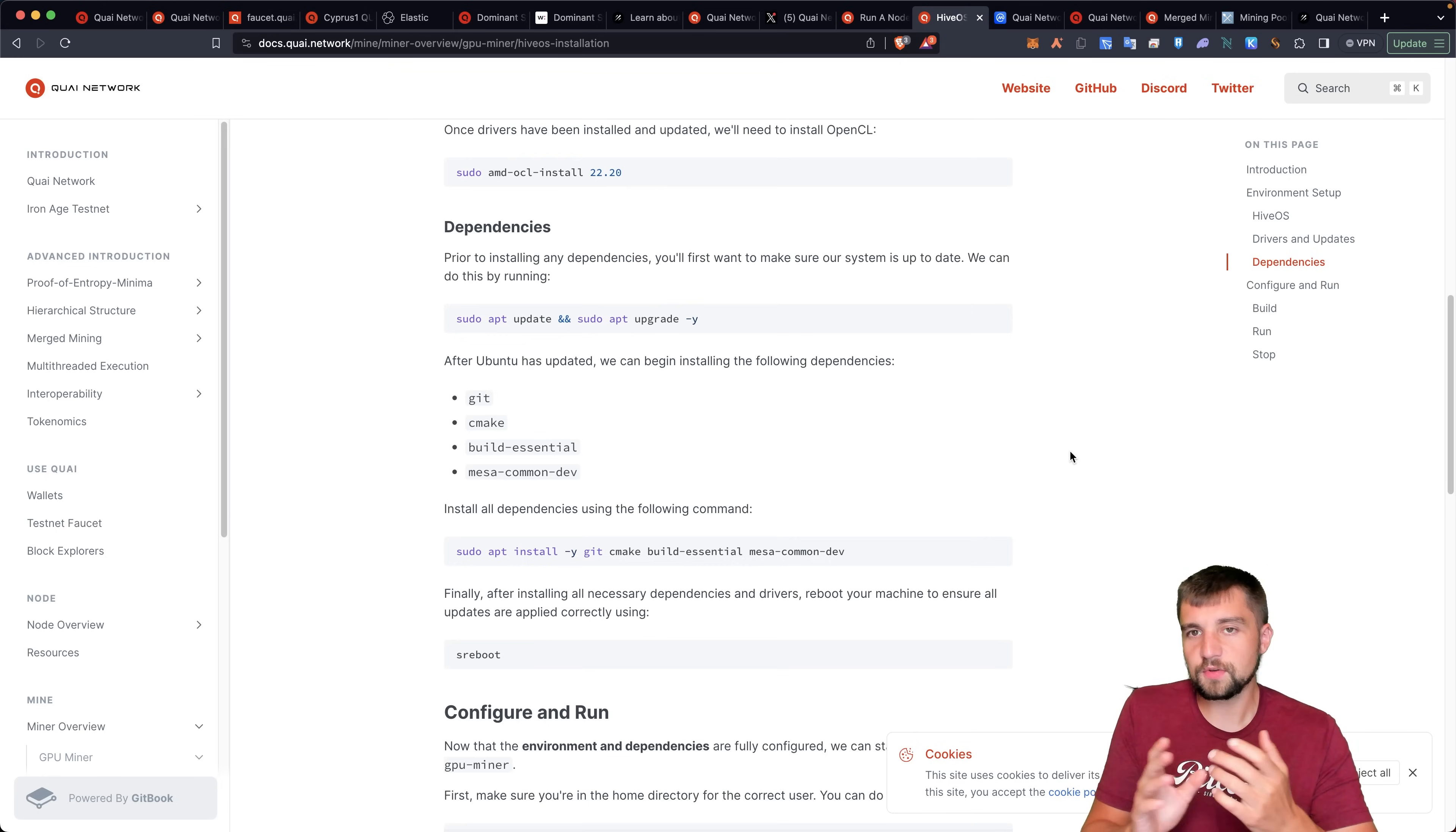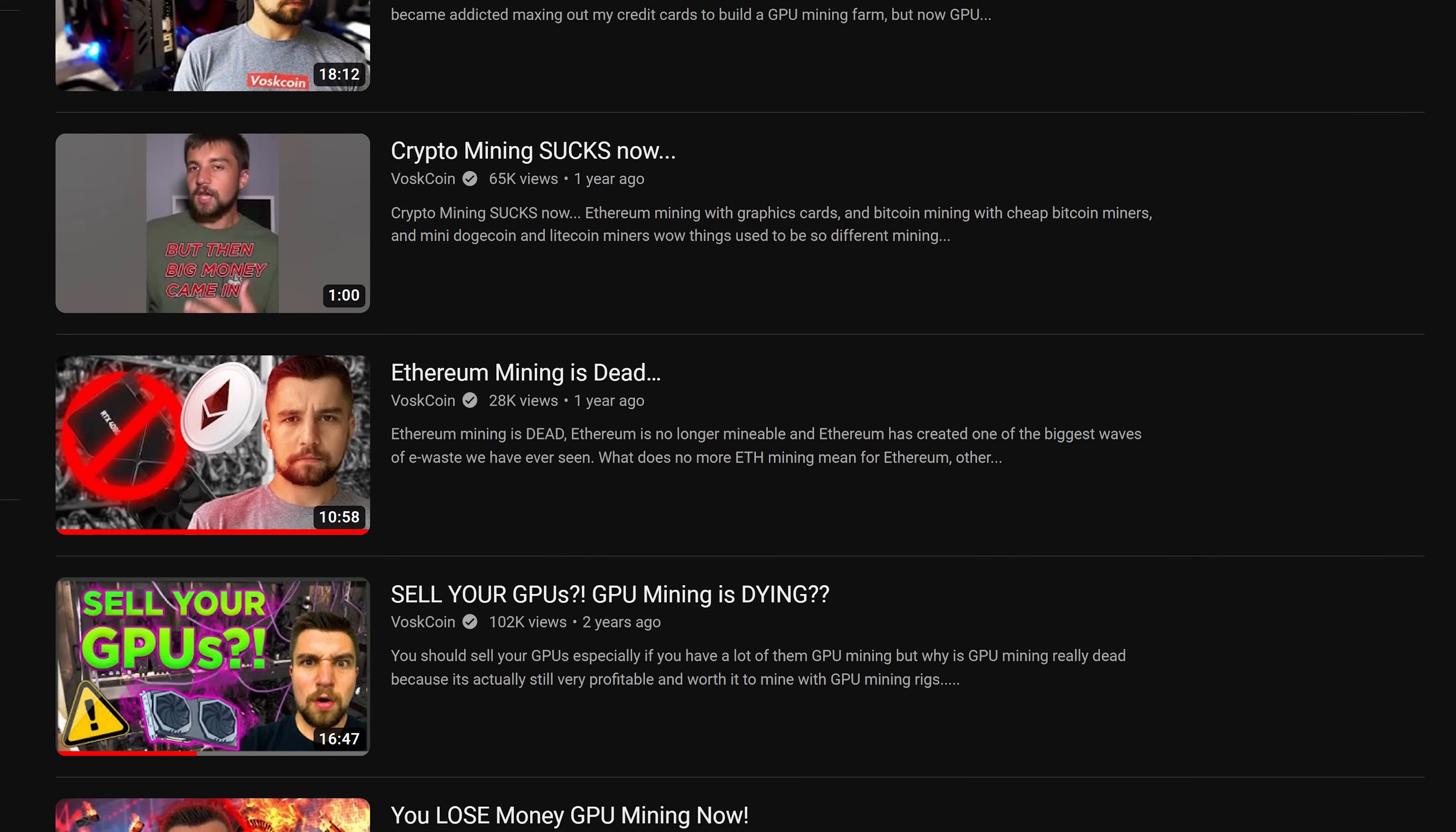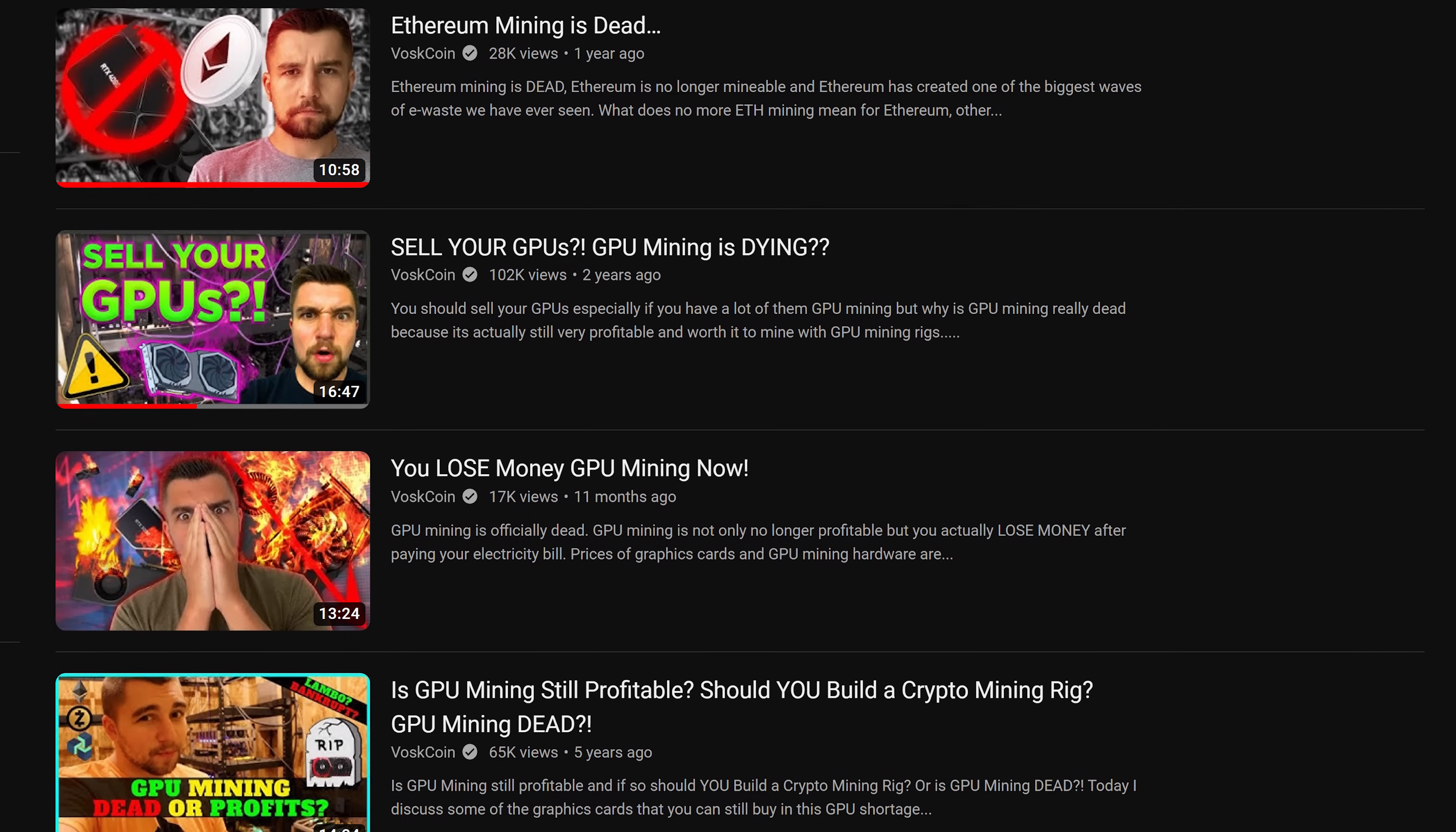Remember, GPU mining has died several times in its history. Ethereum brought it back. But once Ethereum left, GPU mining profitability left with it, leaving a lot of gear that kind of felt like it had nowhere to go.